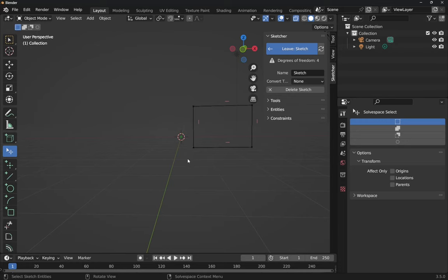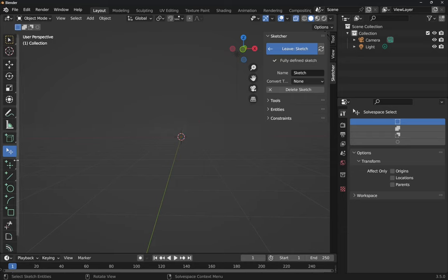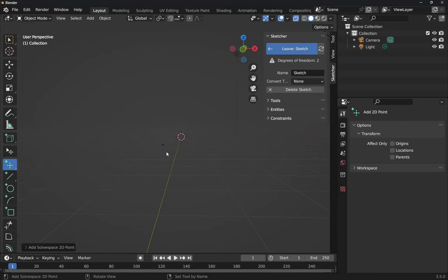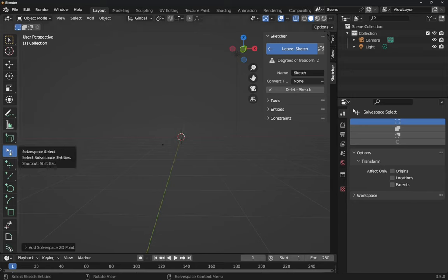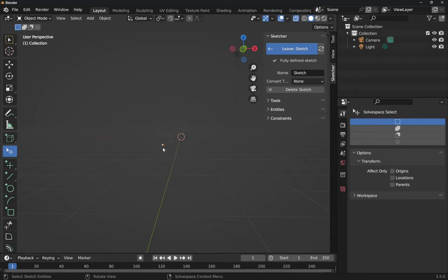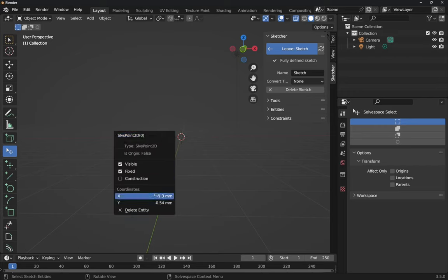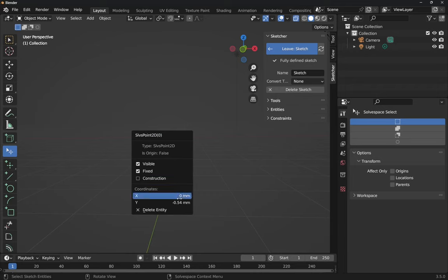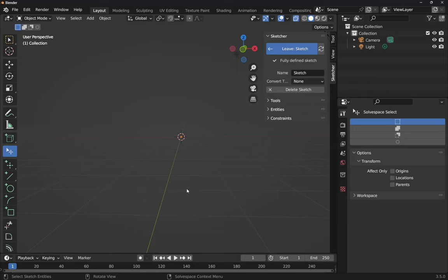This center point is geometry as well and can be removed, but we don't really want to do that. If we accidentally delete it, we can add it back as a 2D point. Right-click to get the pointer back, select this point, right-click and come down to Fixed so this point cannot be moved. Then right-click on it, set X to 0, hit enter, right-click again, set Y to 0, and hit enter. That point is now in the center.